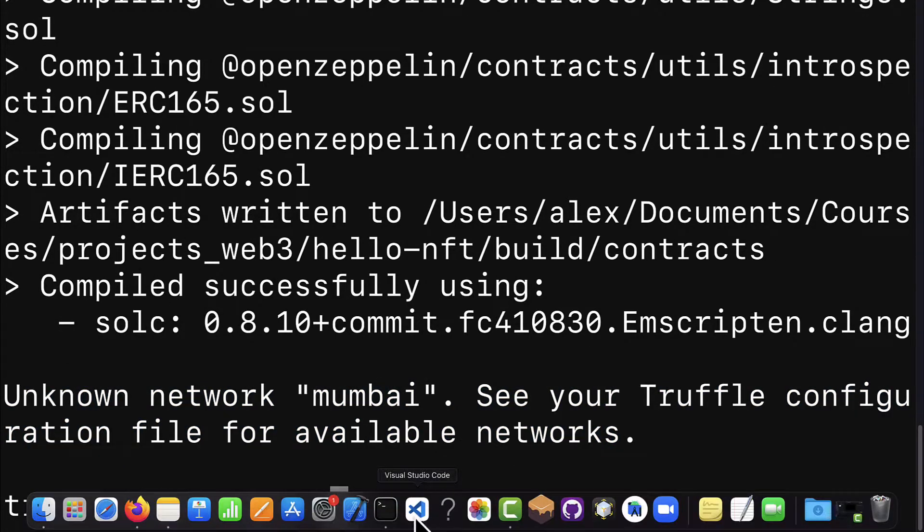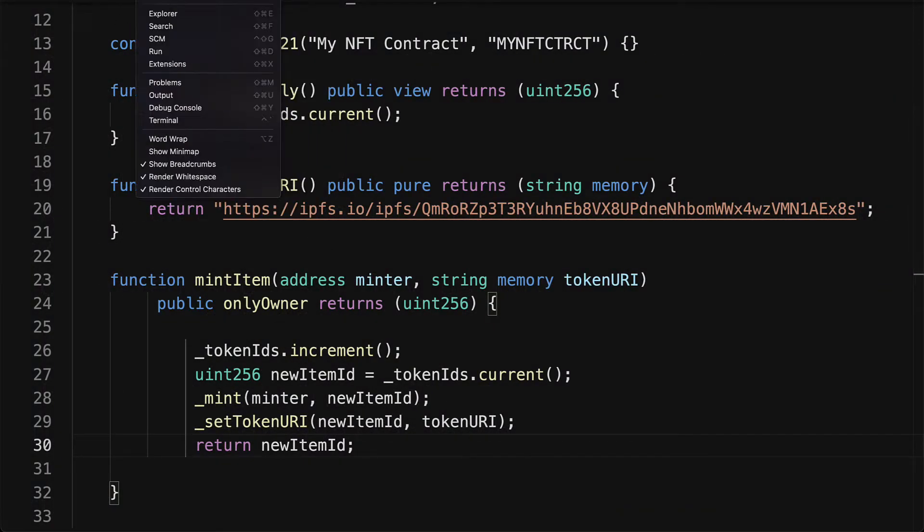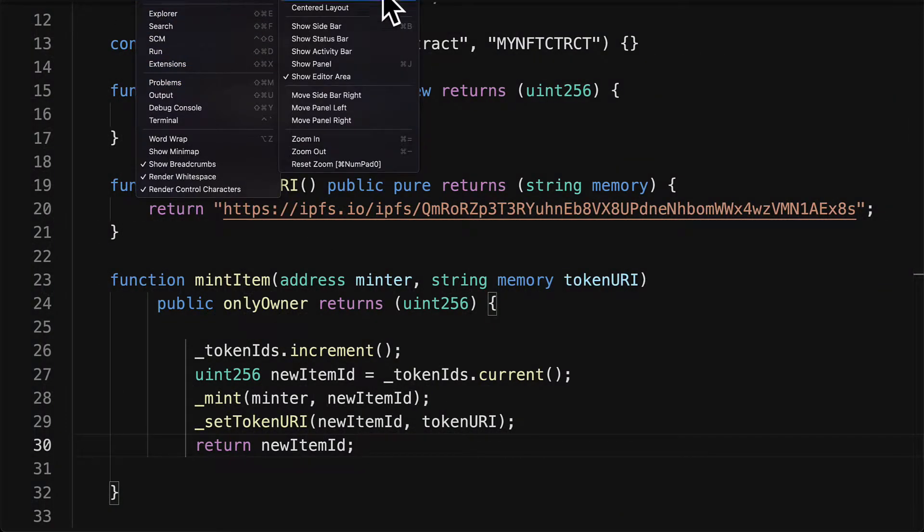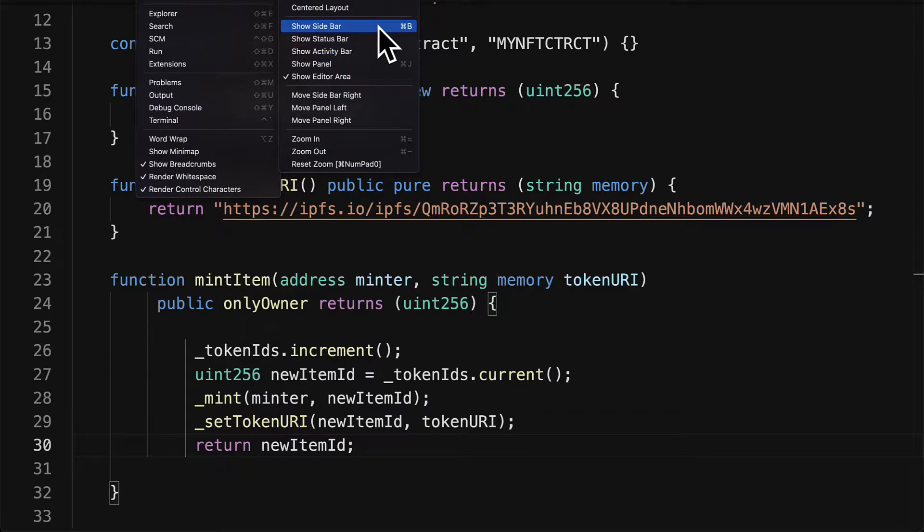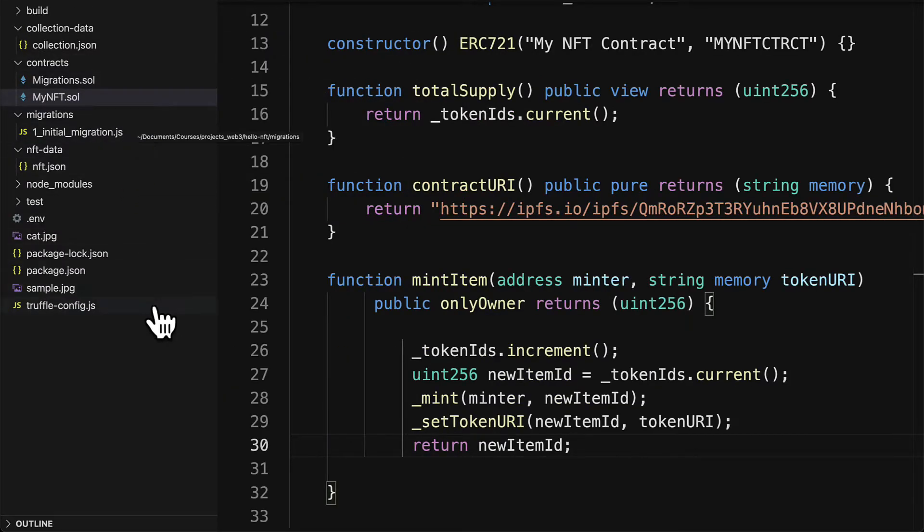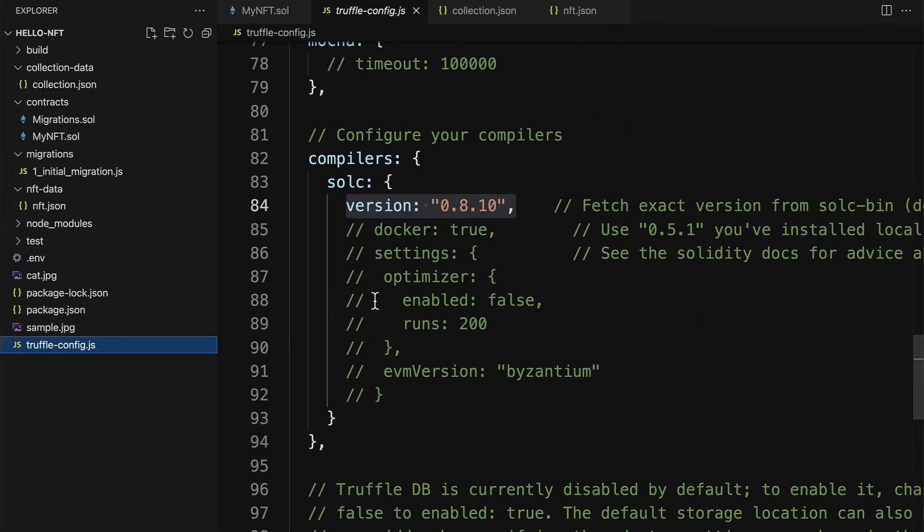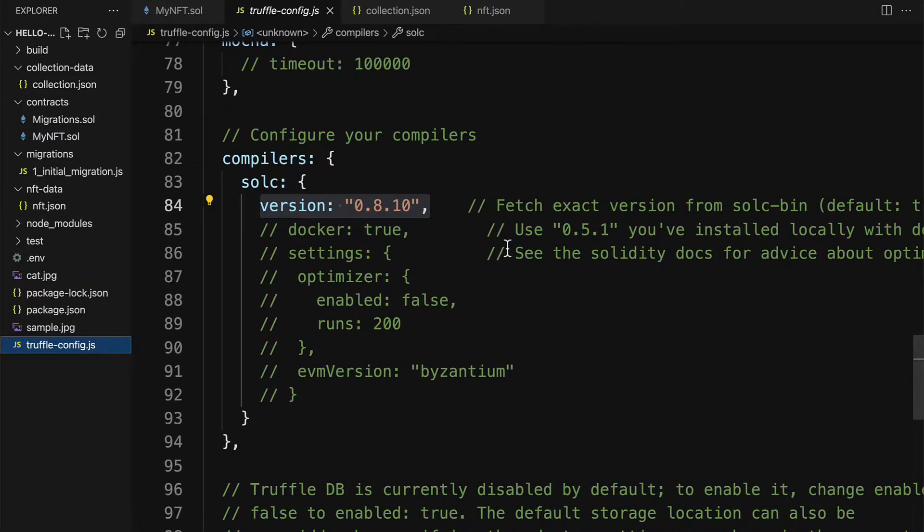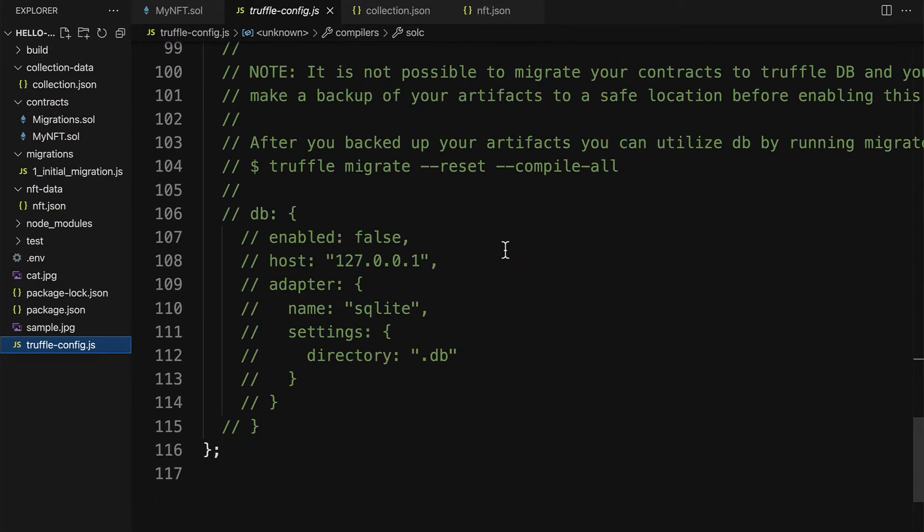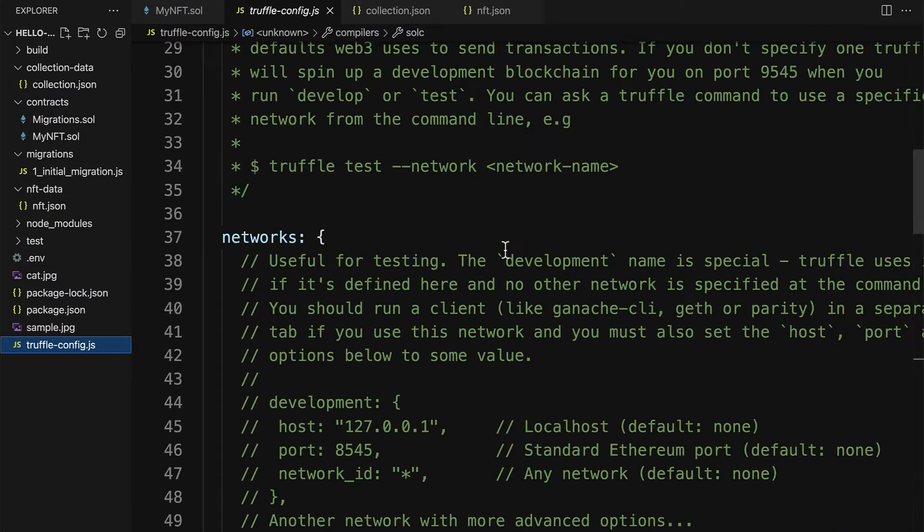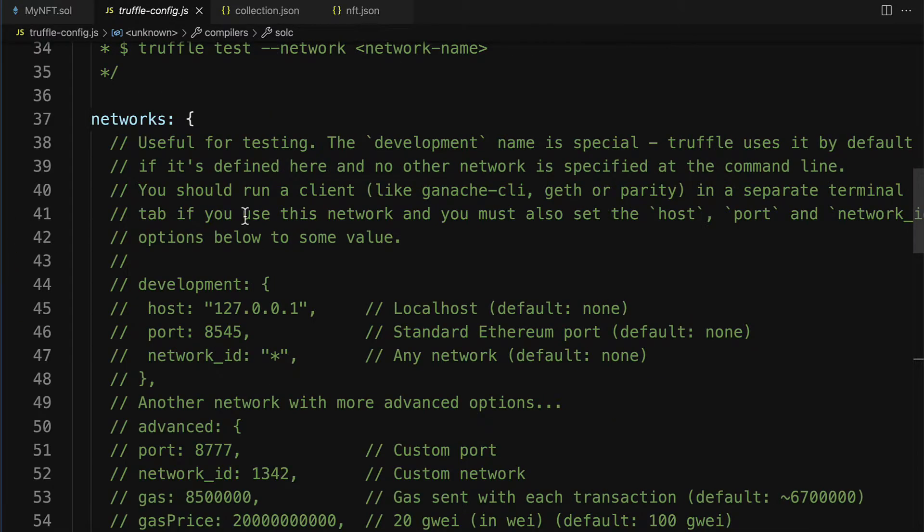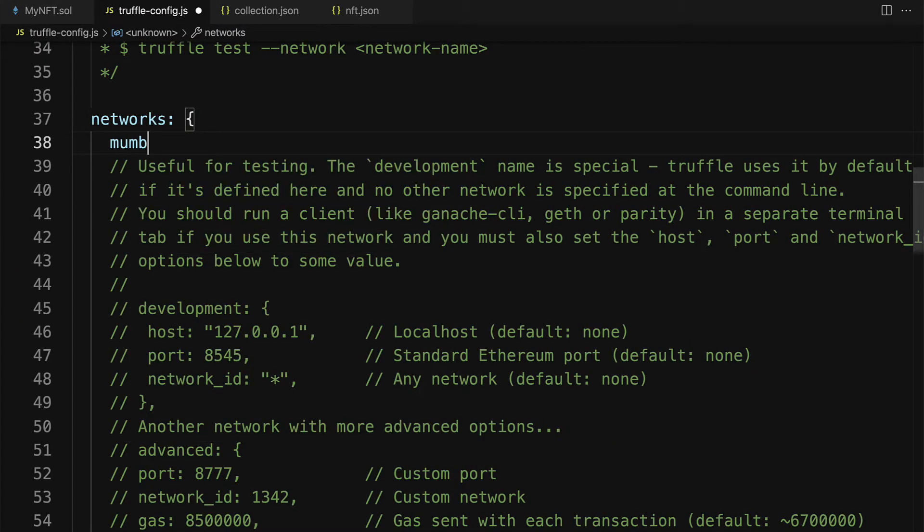You may get a message that says unknown network Mumbai, in which case you have to go into your project folder in your code editor and you have to inspect what went wrong inside of your truffle-config.js file. Here you have to make sure that you have the Mumbai network added as a network.